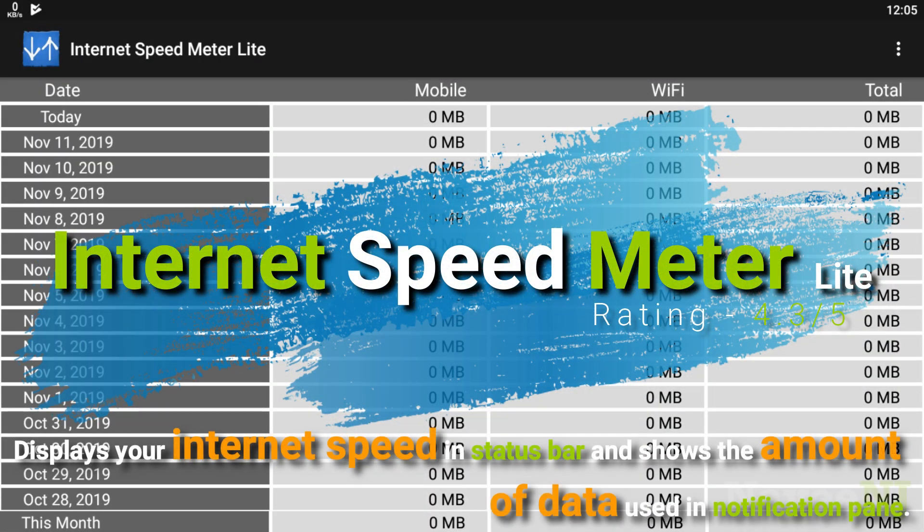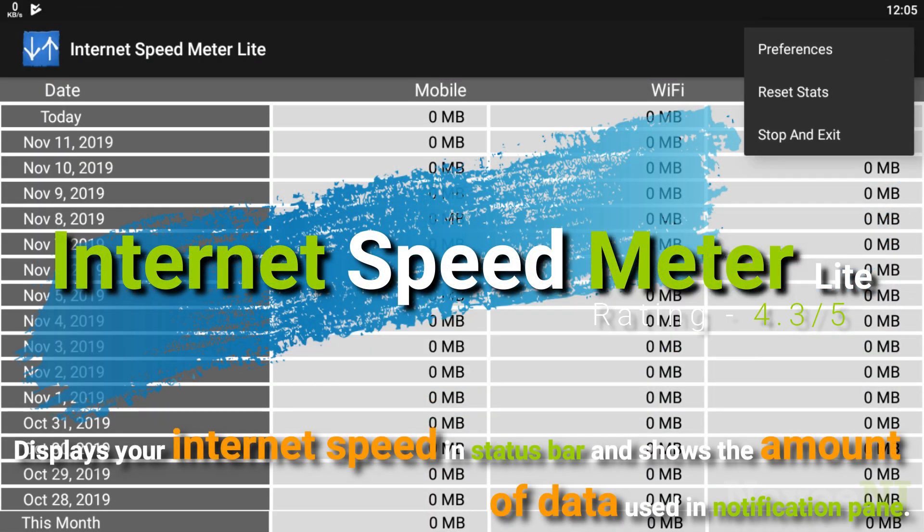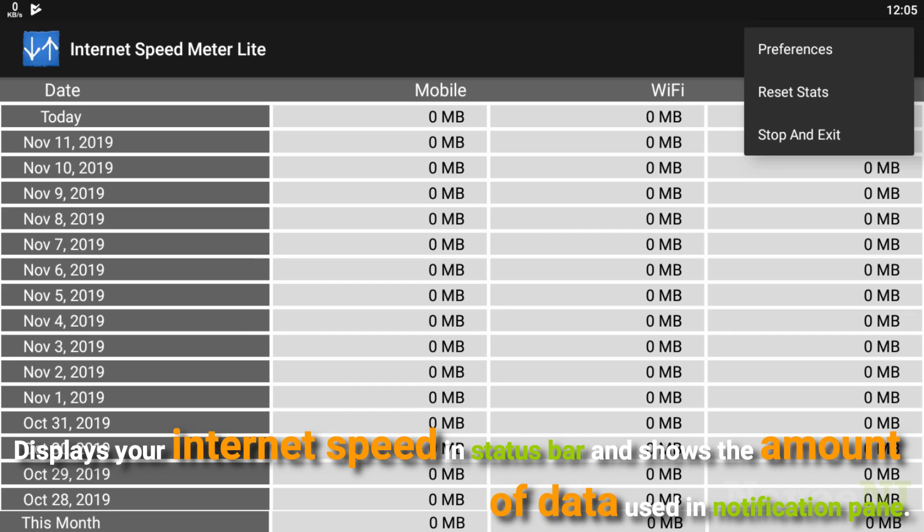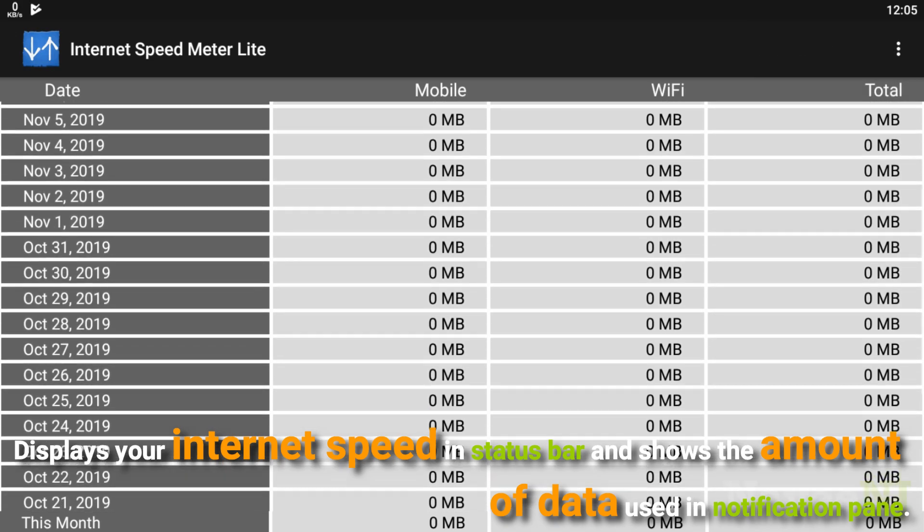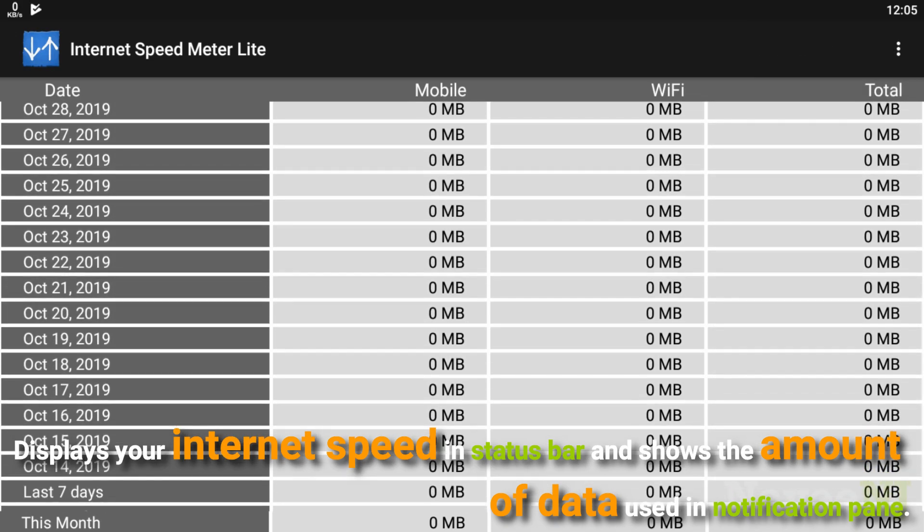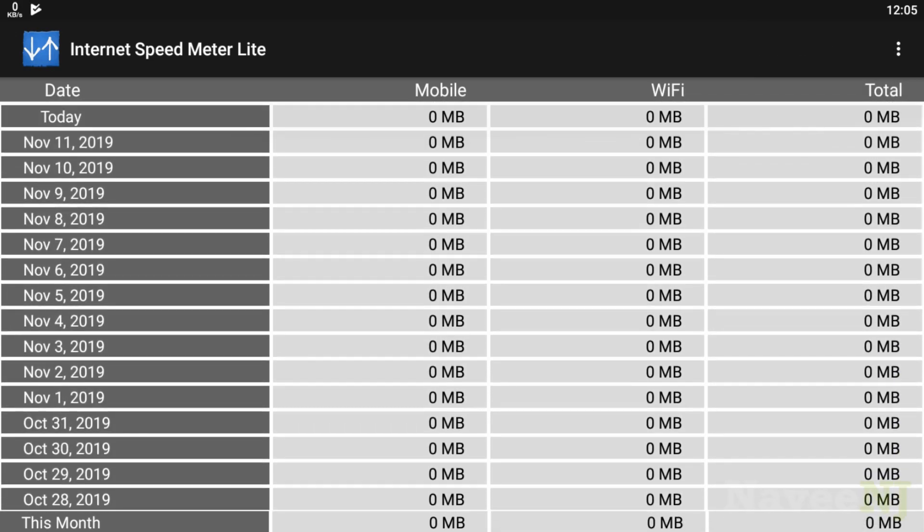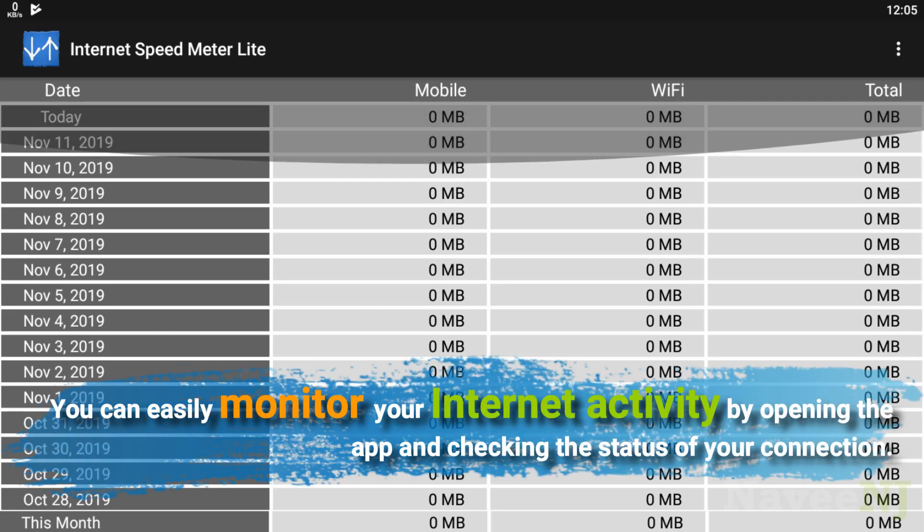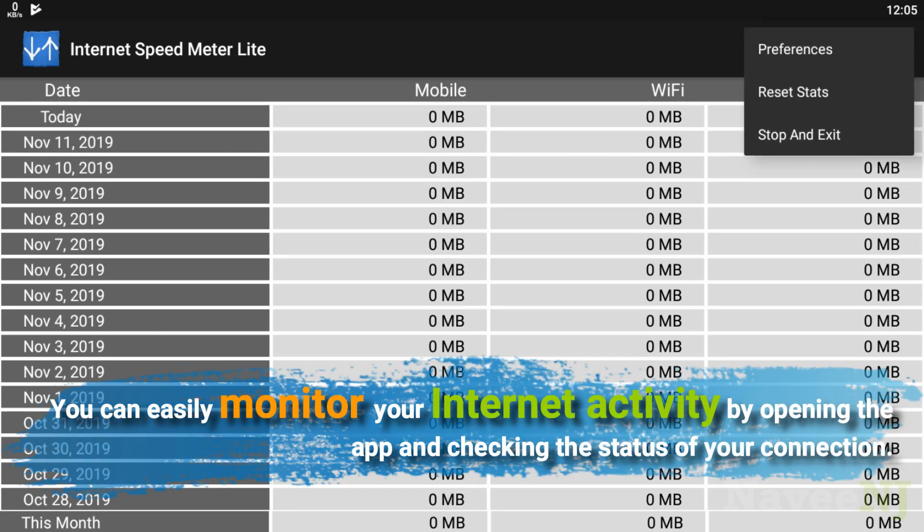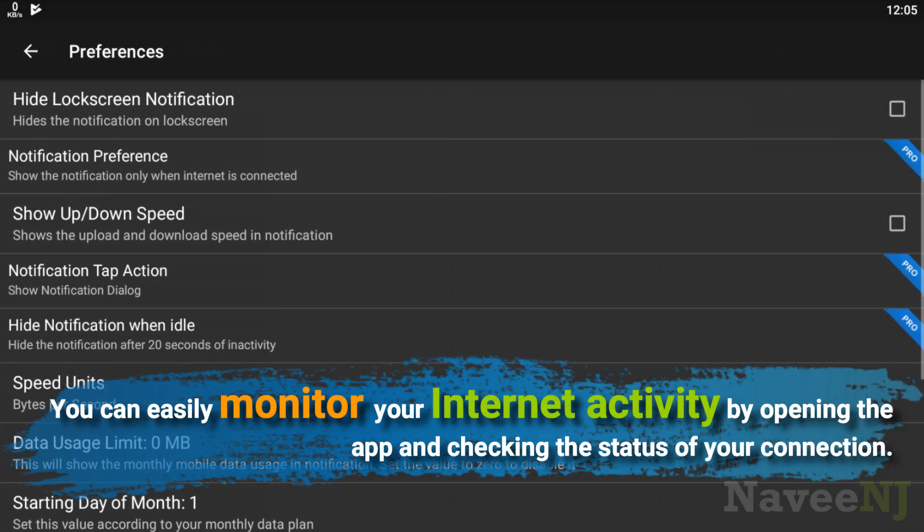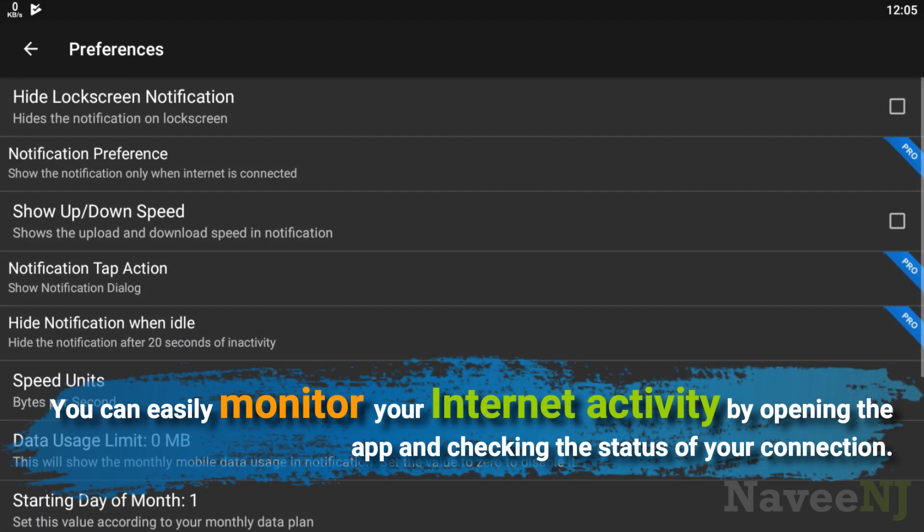Internet Speed Meter Lite displays your internet speed in the status bar and shows the amount of data used in the notification pane. You can easily monitor your internet activity by opening the app and checking the status of your connection.